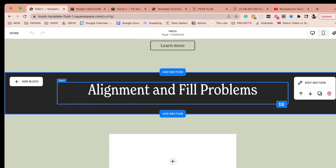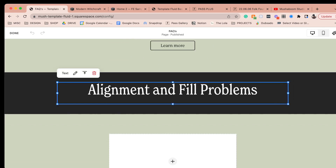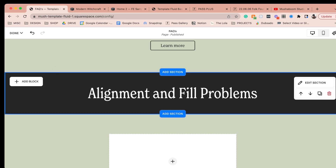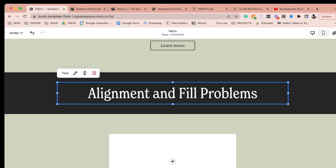Let's talk about alignment and fill property problems. In this section, the text isn't quite aligned, so you have to go in and make sure it's centered how you want it. This alignment issue appears all over Fluid Engine and you just have to make sure everything's looking correct. I've found those alignment problems pretty much everywhere as I'm playing with the new interface.